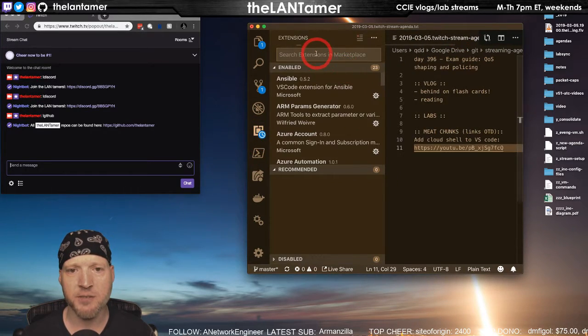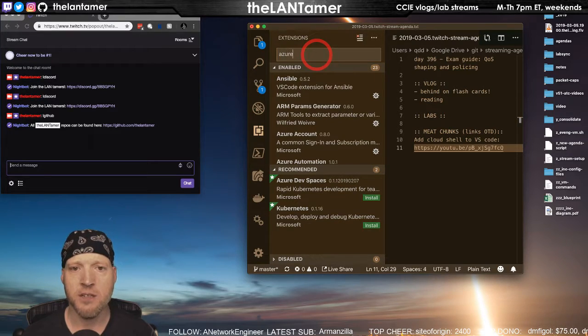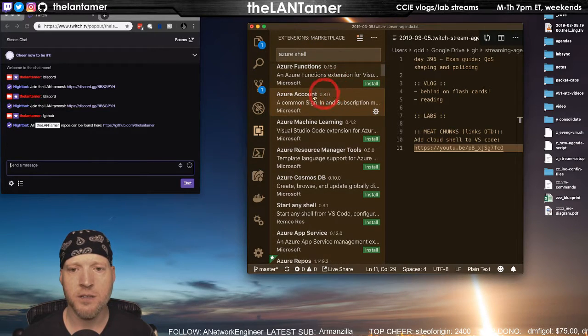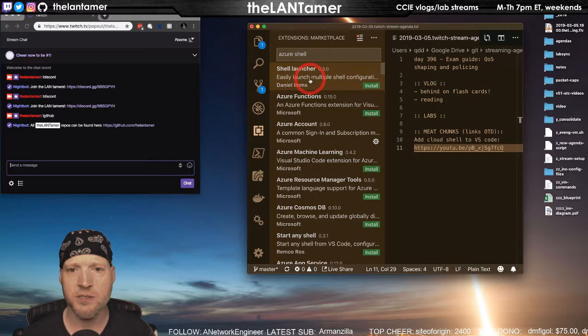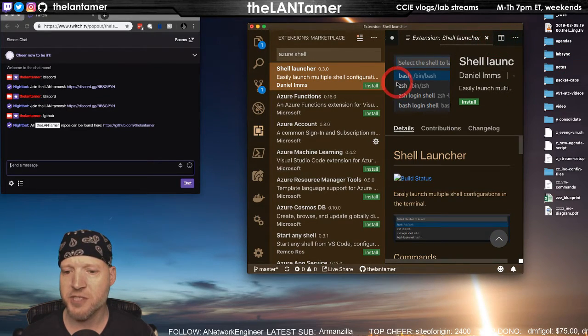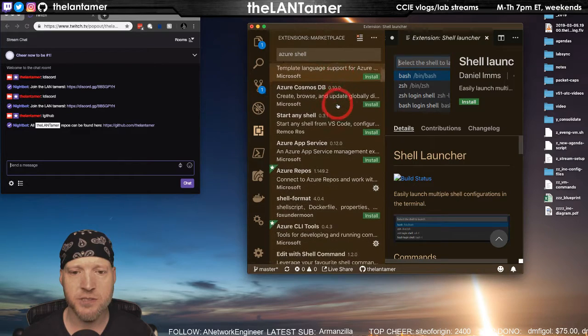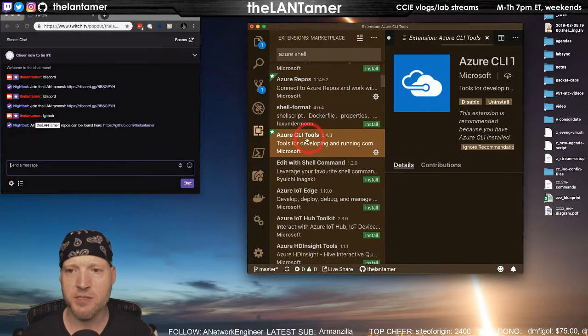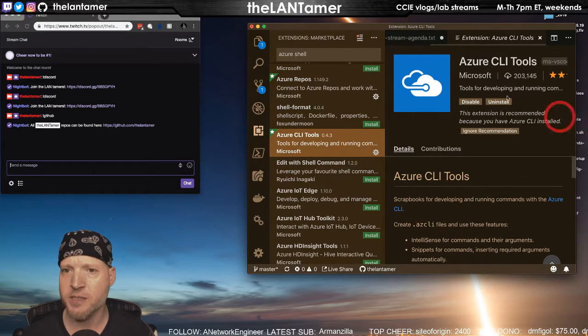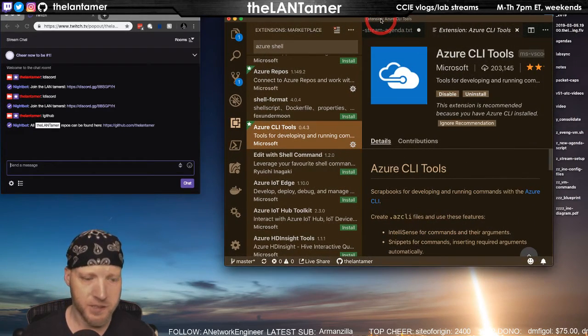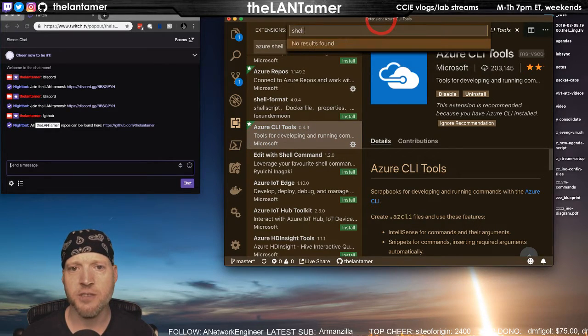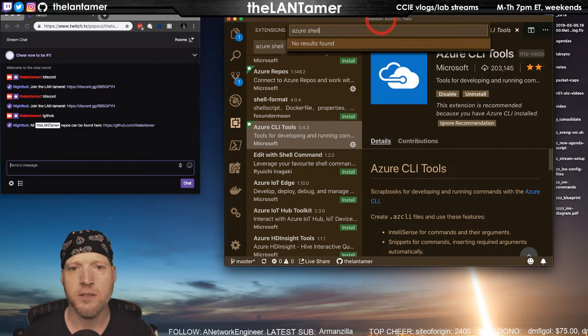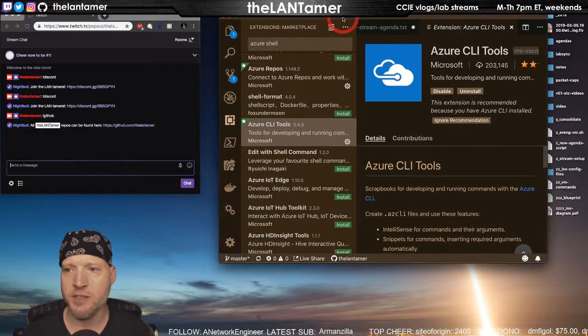Let's see if I installed the plugin here. I may not have installed it yet on this box. Azure shell, Azure account is installed. There are a lot of different shell launchers. Azure CLI tools, this is installed already.